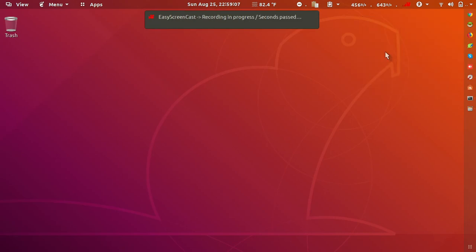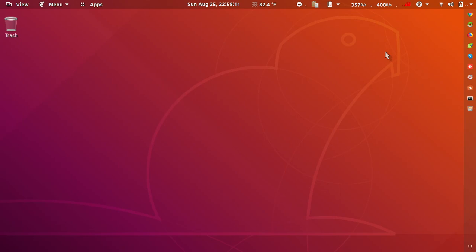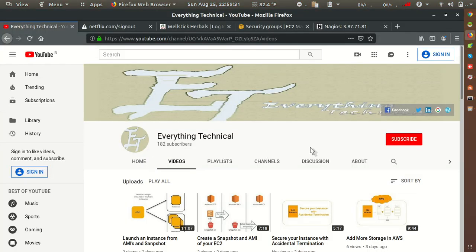Hey guys, welcome to my YouTube channel 'Everything Technical', this is Deepak. In this video we will see how we can install NRPE at the client location and how we can monitor — what configuration we have to do after the installation of NRPE on the client to monitor through Nagios. Please subscribe to my channel and press the bell icon to get new video notifications. If you have any queries or suggestions, please comment below.